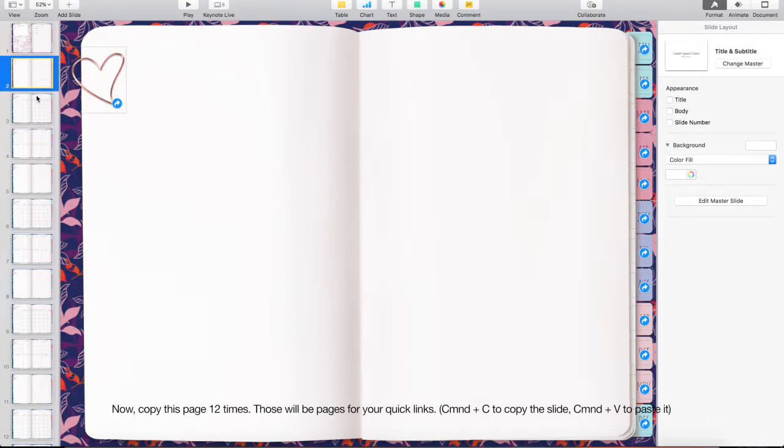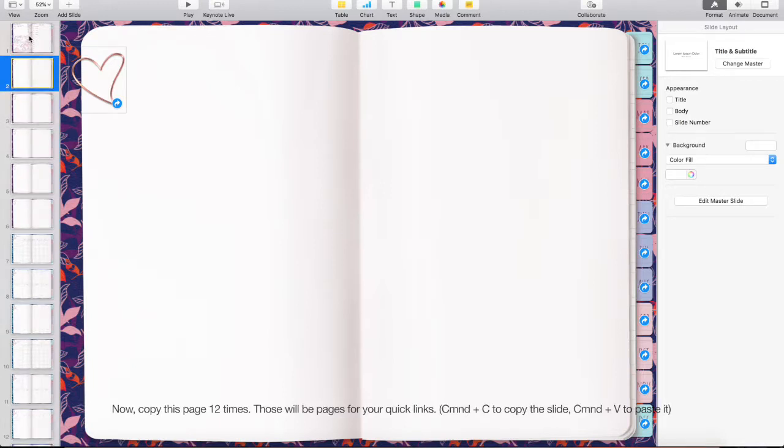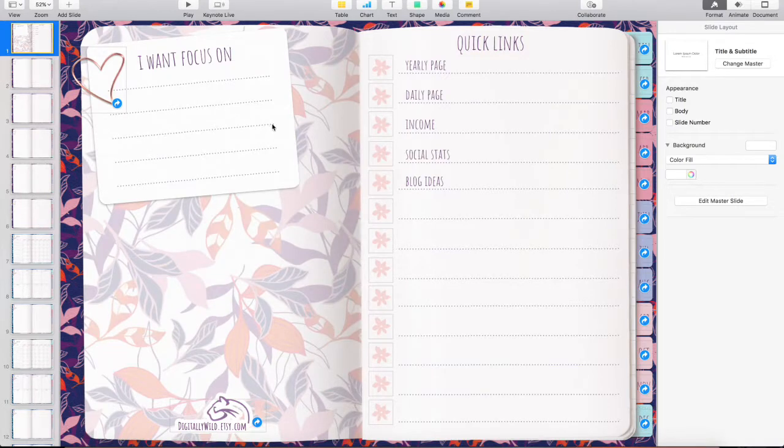Now, copy this page 12 times. Those will be pages for your quick links. Command plus C to copy the slide. Command plus V to paste it.